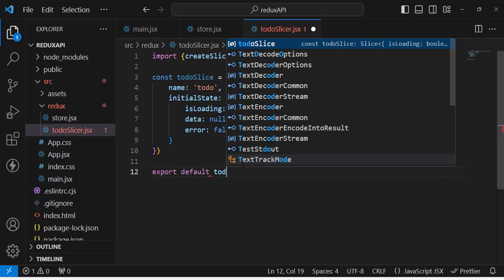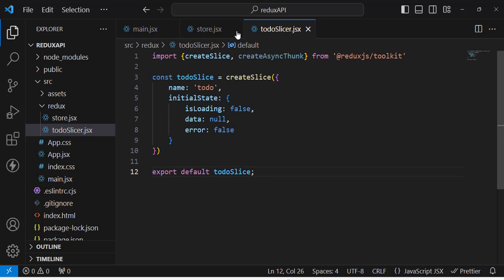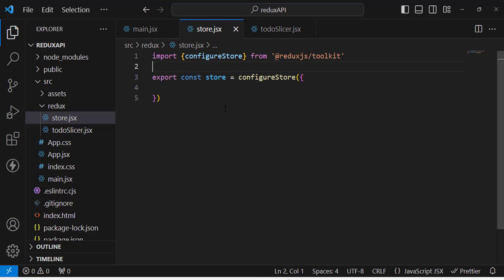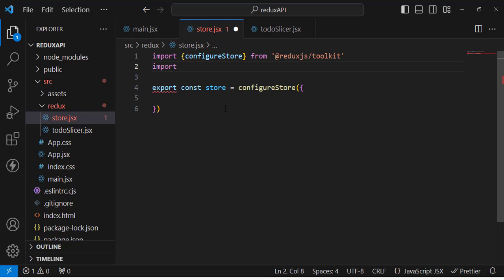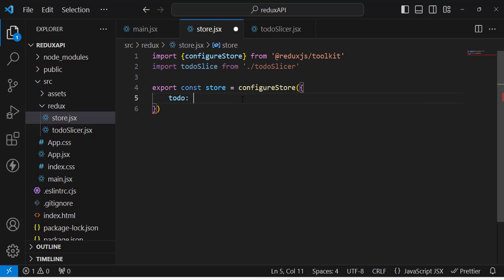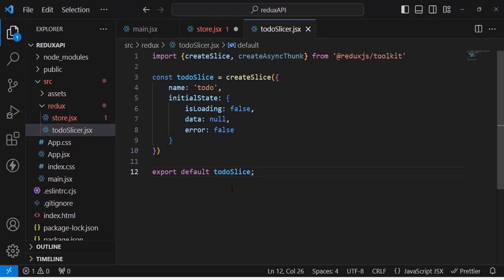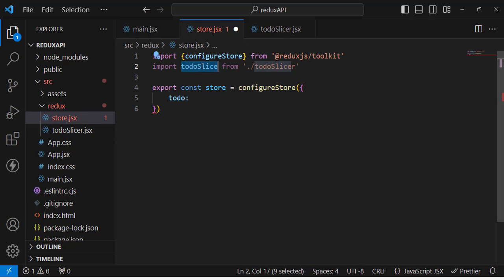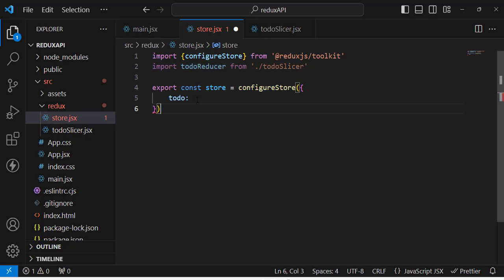Now let's export default todoSlice. Then back in our store, let's import todoSlice from todoSlicer and use todoSlice.reducer — naming it todoReducer — inside configureStore so the store knows about our slice.